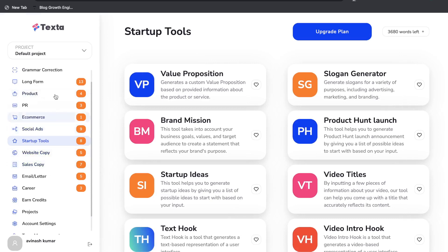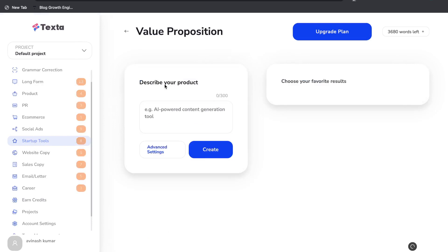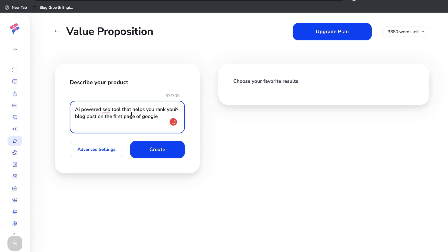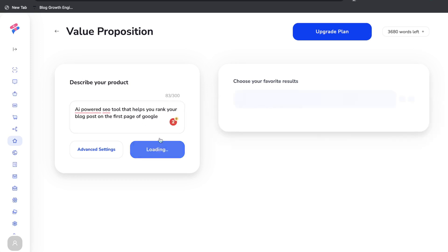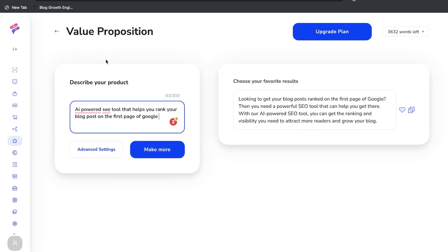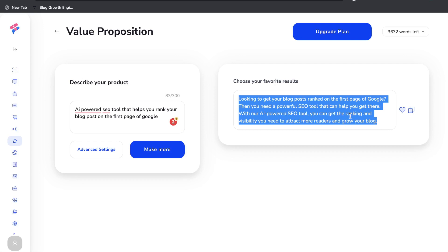To use any short or long form template, navigate to that section, click the template, and enter your input — describe the product or content as descriptively as possible since quality input yields better AI output. For example, using the value proposition template for an AI-powered SEO tool, the result was: 'Looking to get your blog posts ranked on the first page of Google? With our AI powered SEO tool, you can get the ranking and visibility you need to attract more readers and grow your blog.' Really good content.